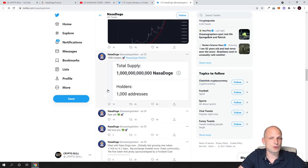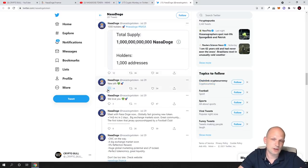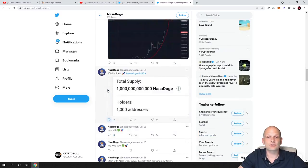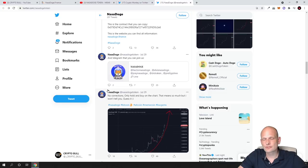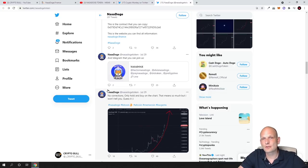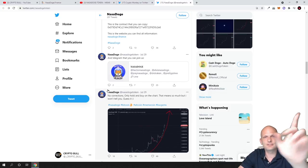However, I'm still not selling any of my NASA Dodge tokens. I will be holding them and see how it goes in the future. I hope you found this video useful. If you did, leave a like, share this video, subscribe to my channel if you are new, and see you in the next one.